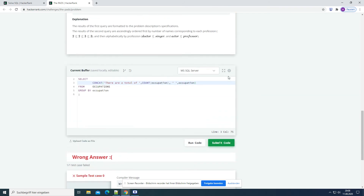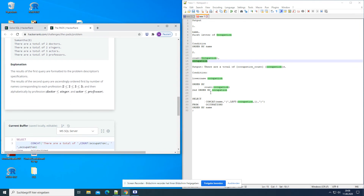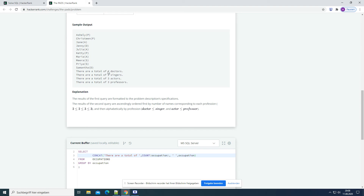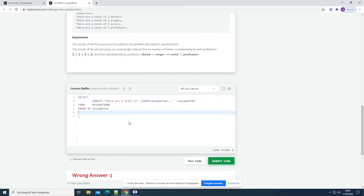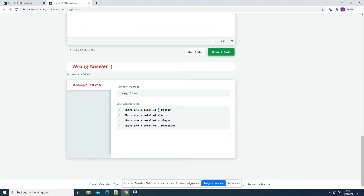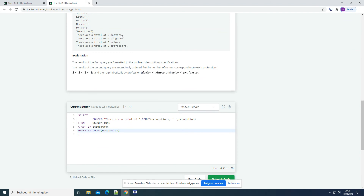Now we also had another condition — order by COUNT(occupation), so we order by the count, and the second order by occupation alphabetically. ORDER BY COUNT(occupation) with the smallest count first, ascending, then it gets bigger. Then we add the 's' and a dot at the end of occupation in the CONCAT to get 'doctors.' instead of 'doctor'. Let's run this one again.